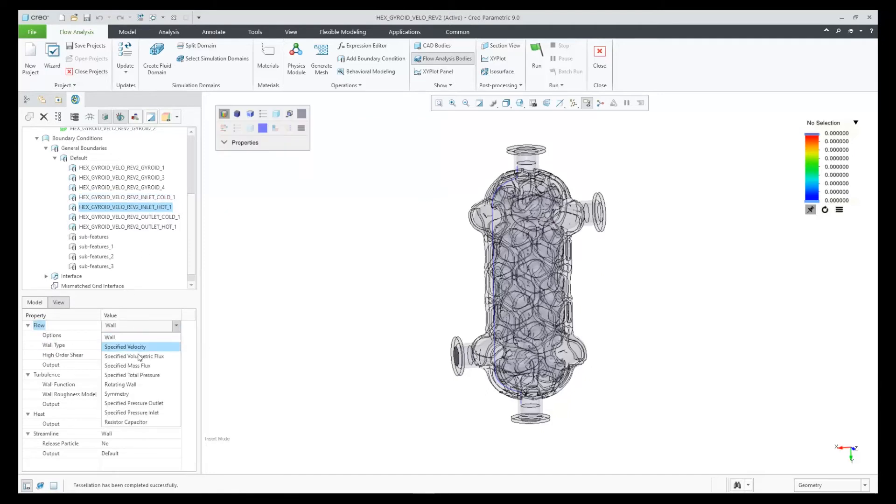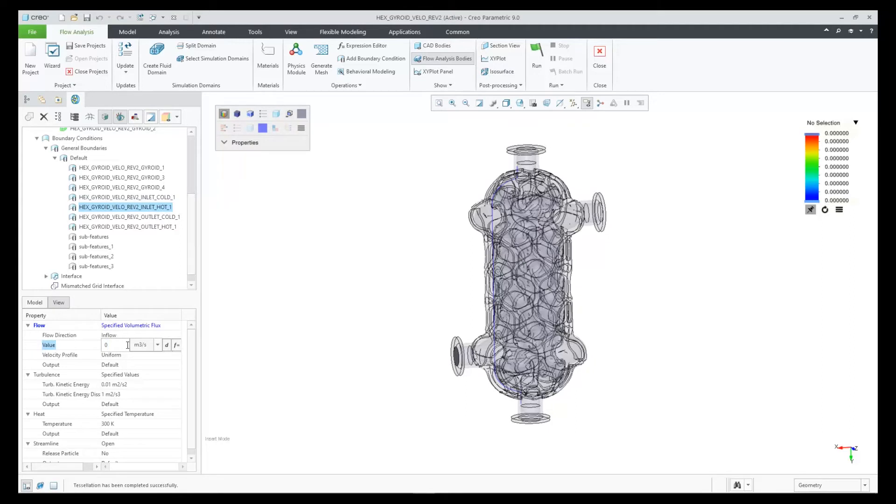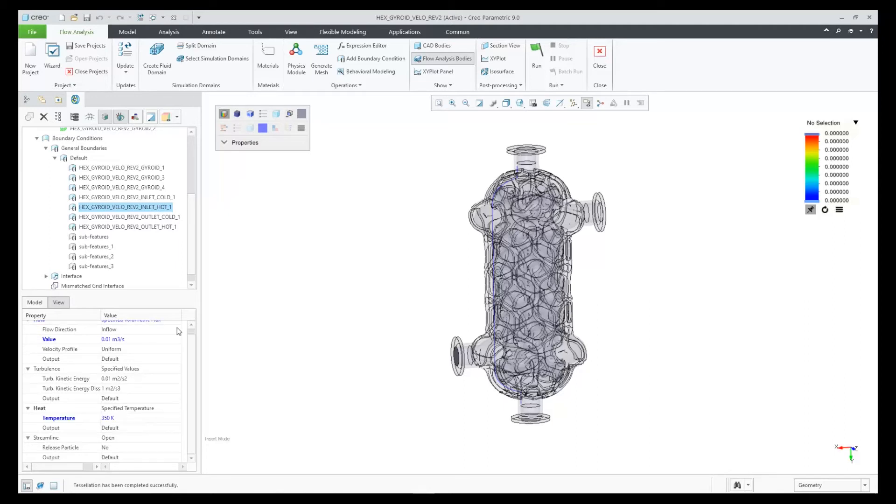For the hot inlet, we'll do the same inflow, but this time we're going to give it a temperature. And we'll just leave it at Kelvin and 350.